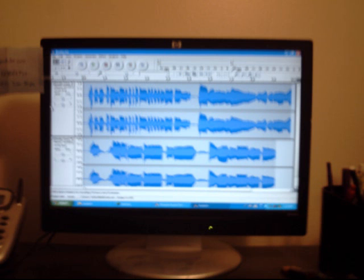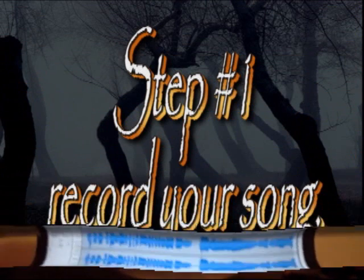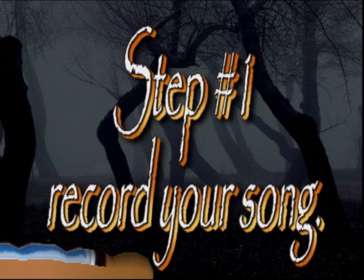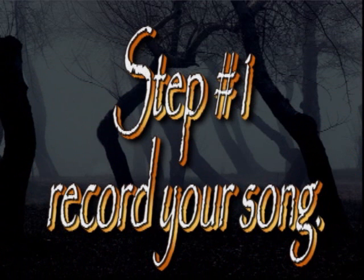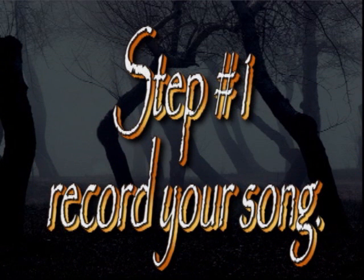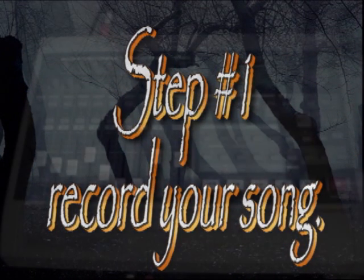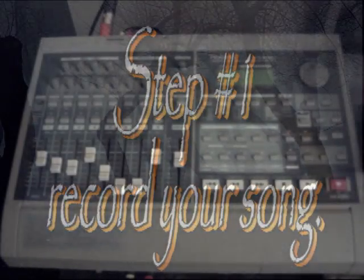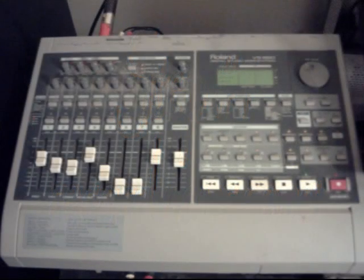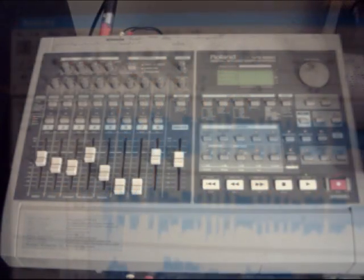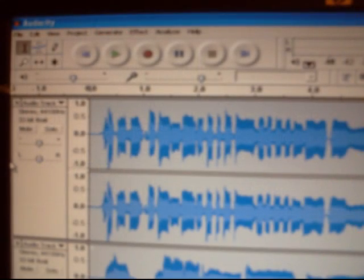I will go through the program with you step by step. Step number one, record your song. Get it sounding the way you want it to on your recorder. And if you do not have a recorder, don't worry. We can record directly to Audacity from your instrument.